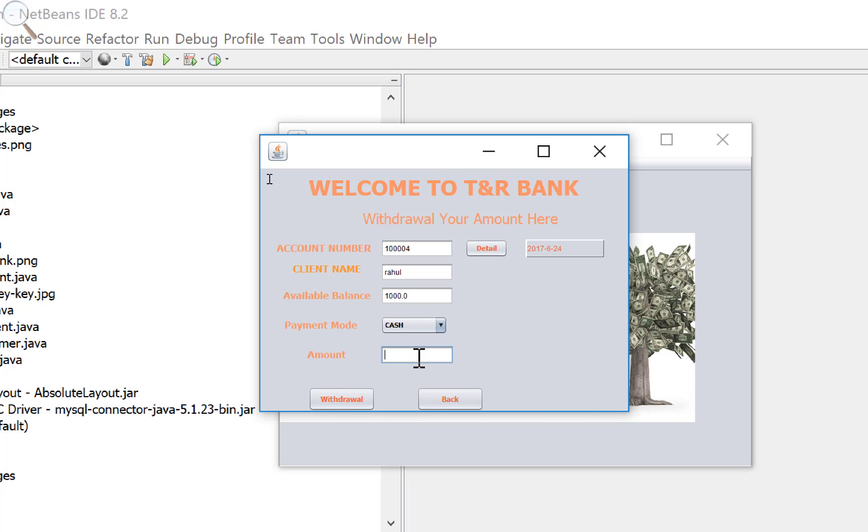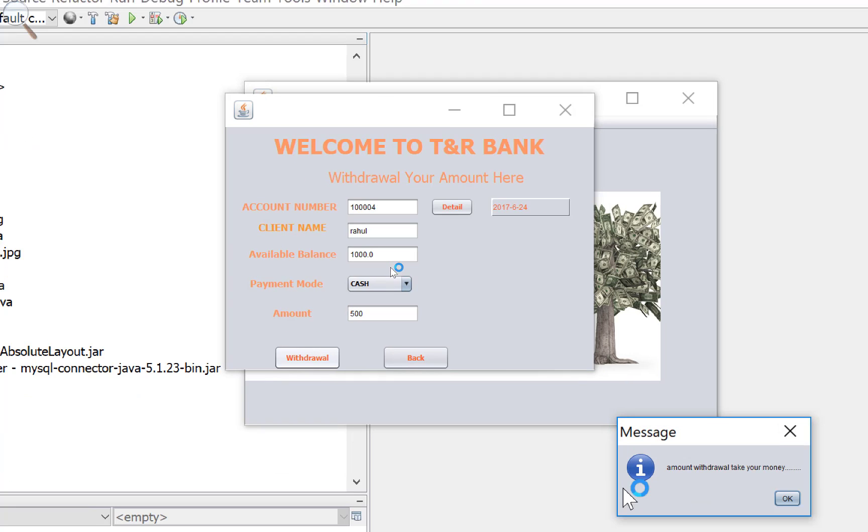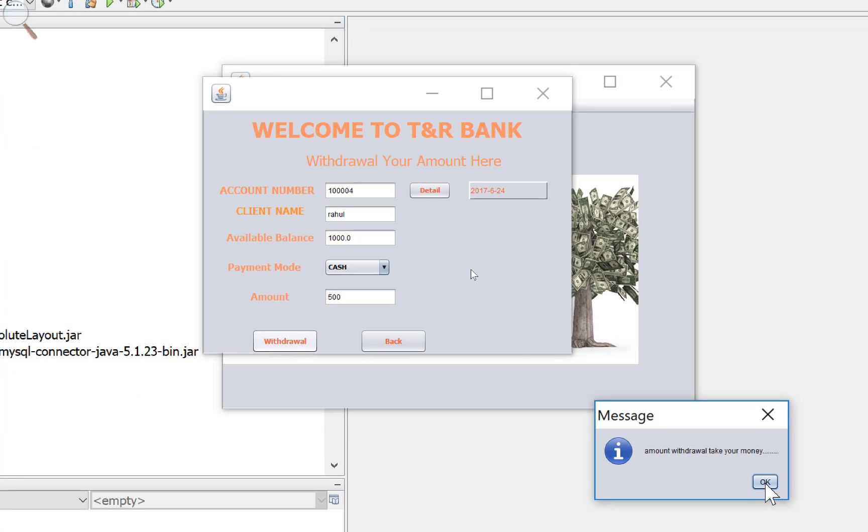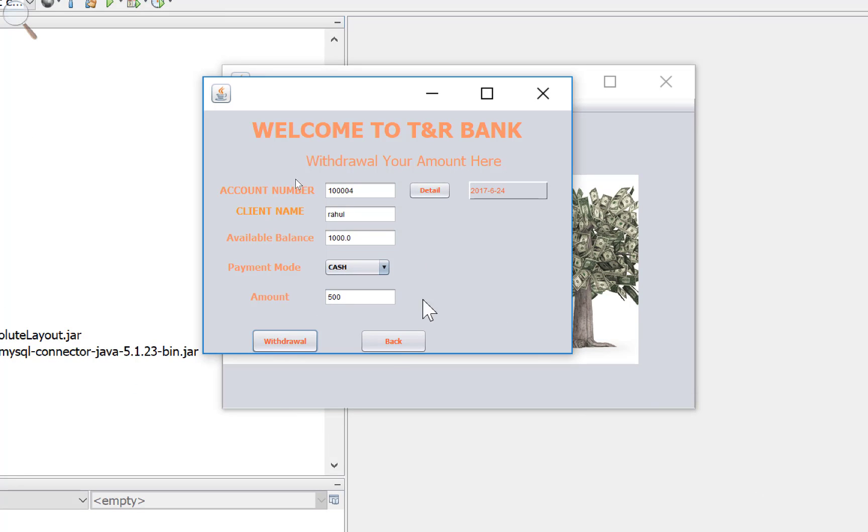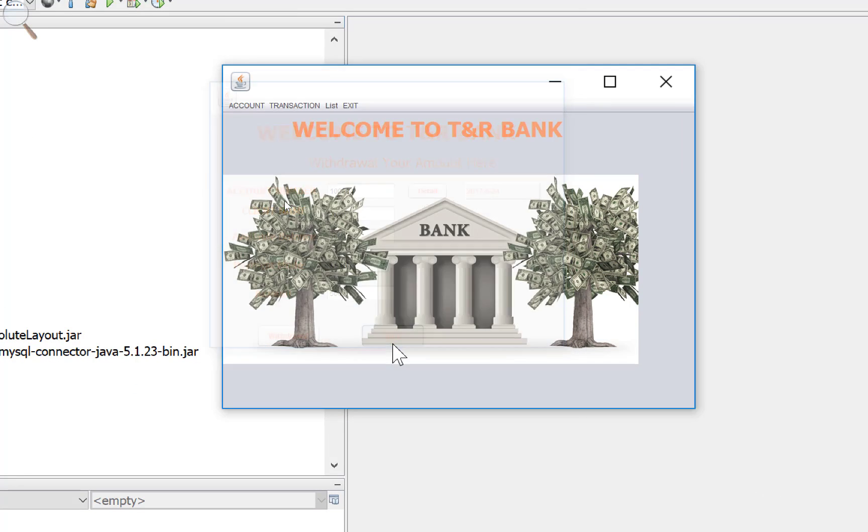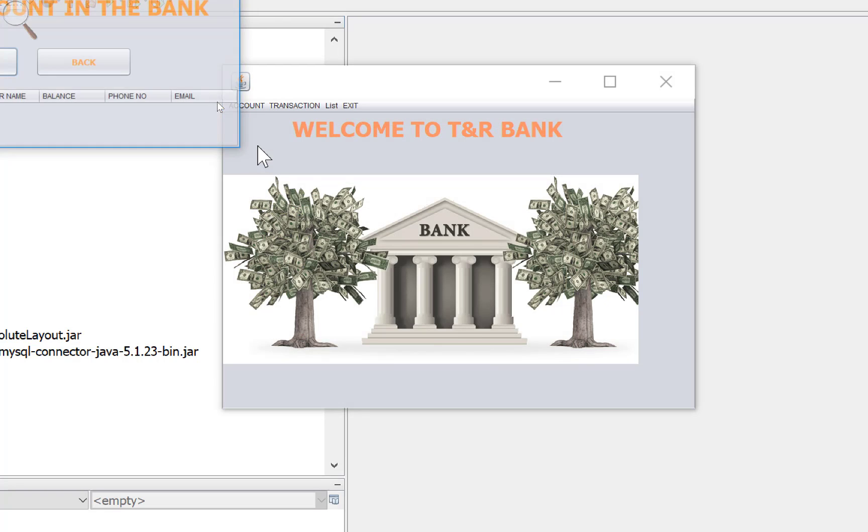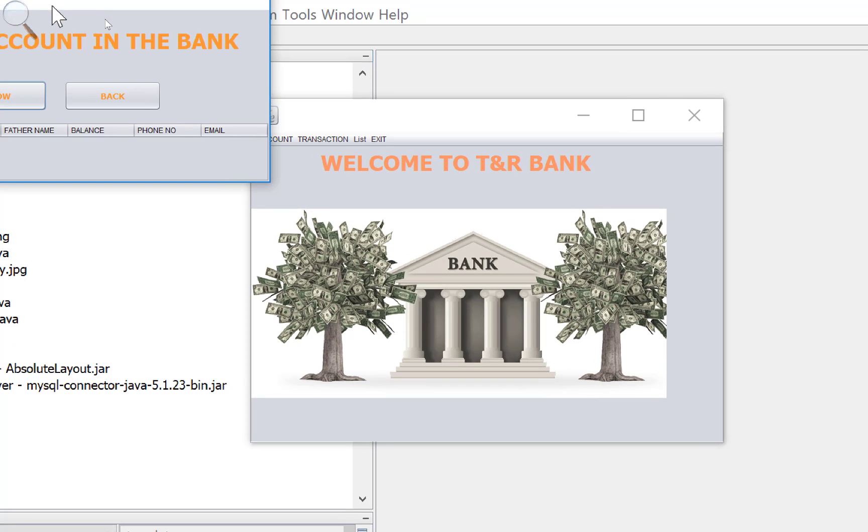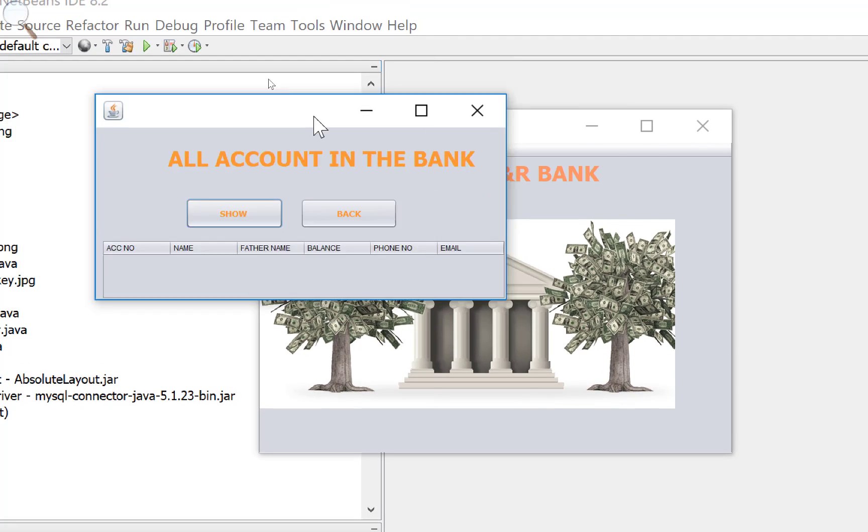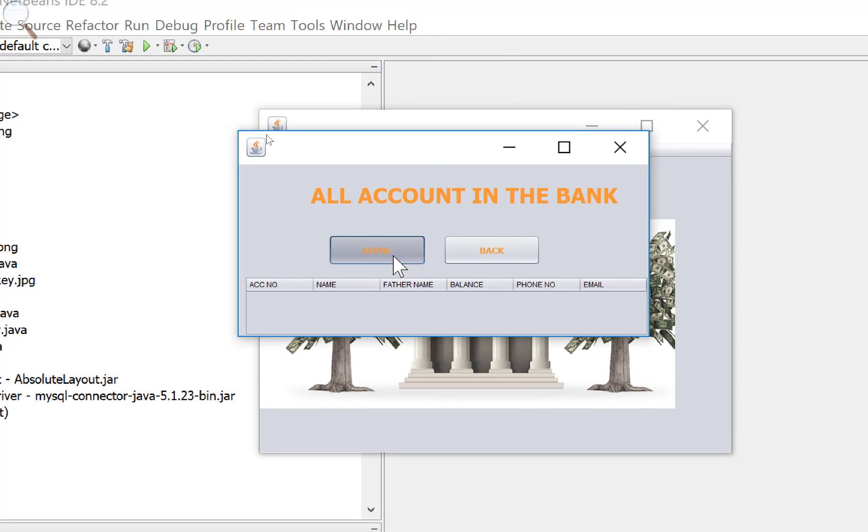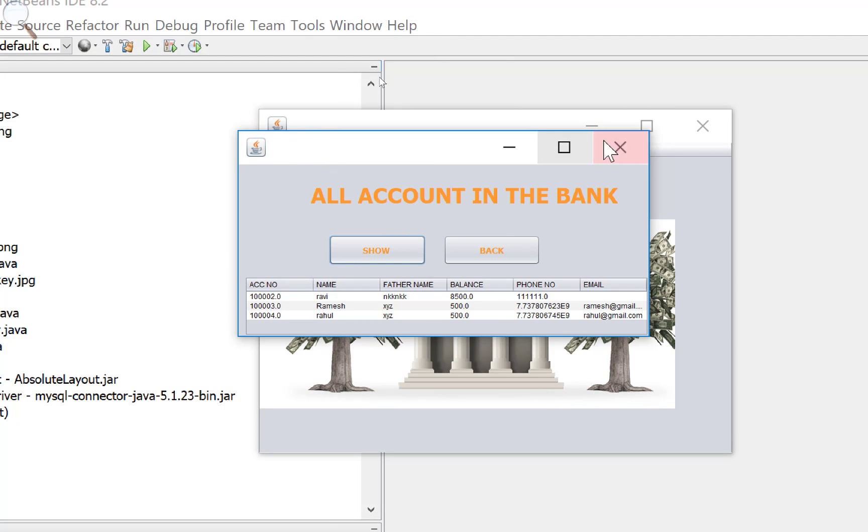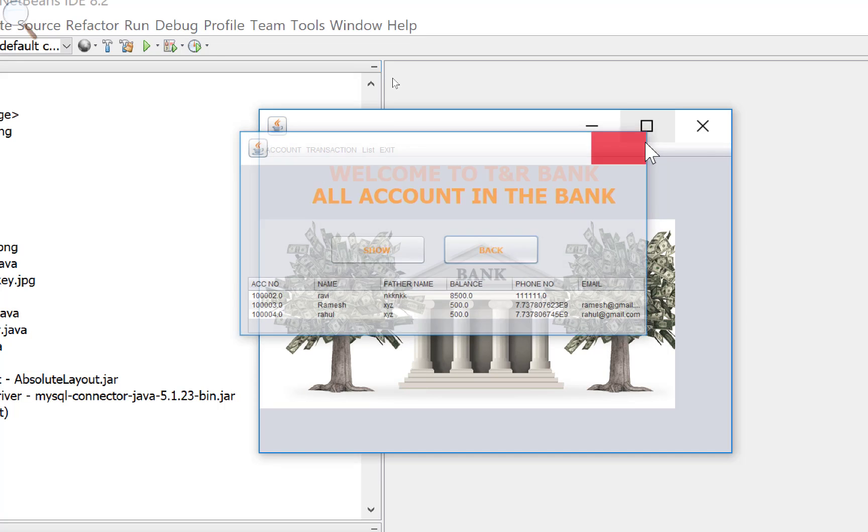Now withdrawal form. I want to withdraw 500 rupees back, so the balance in the account is 500. You can check it again. In each transaction you must check your balance.